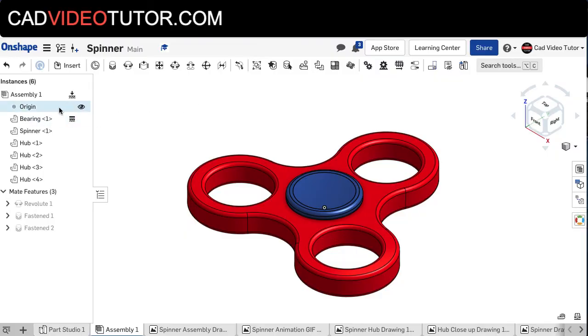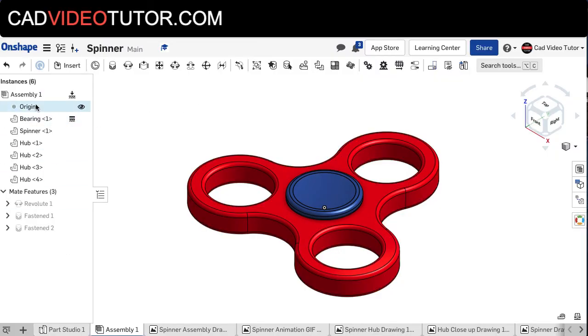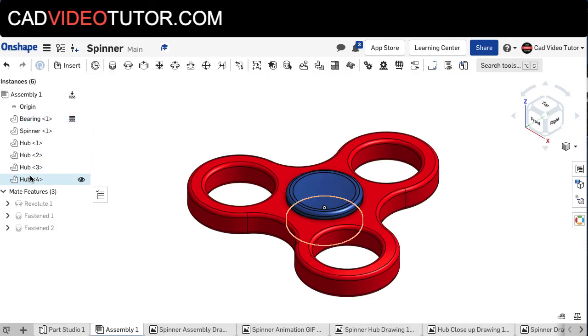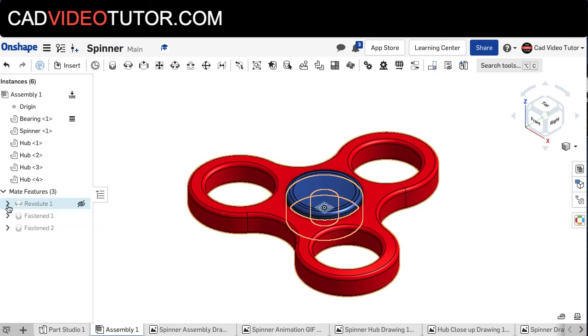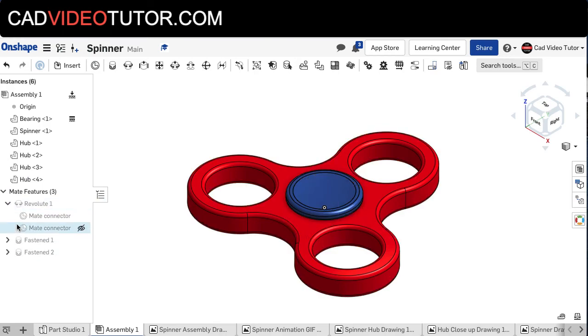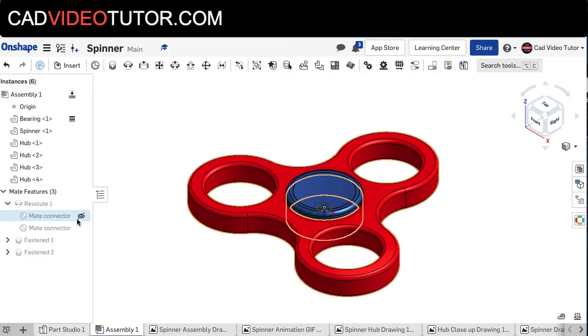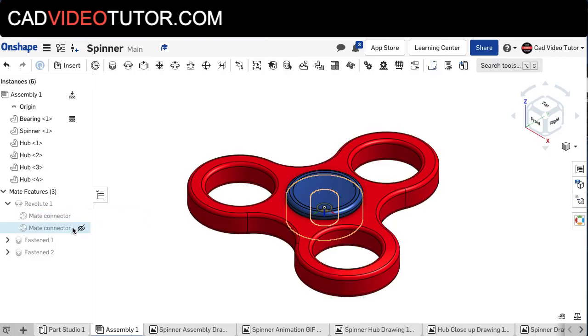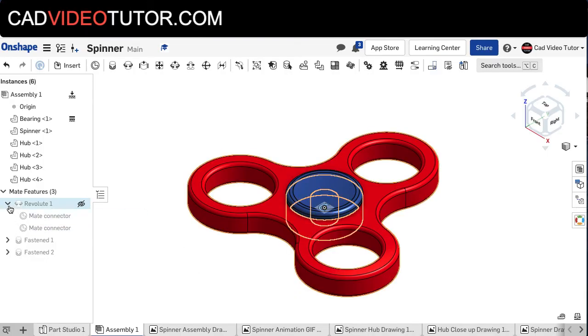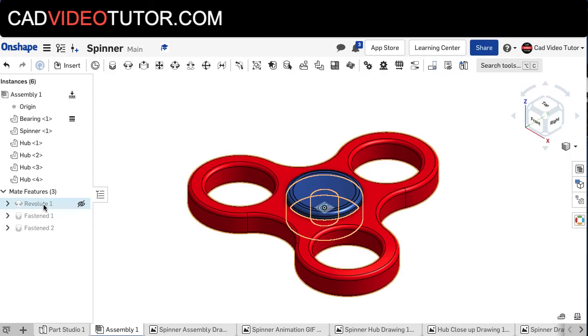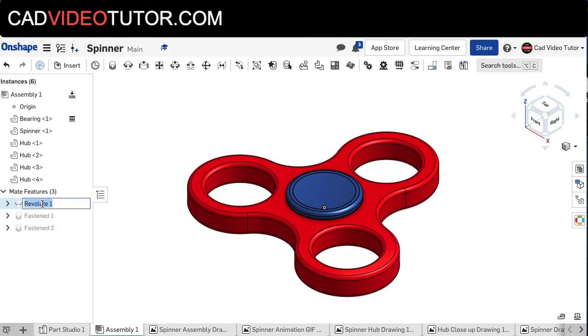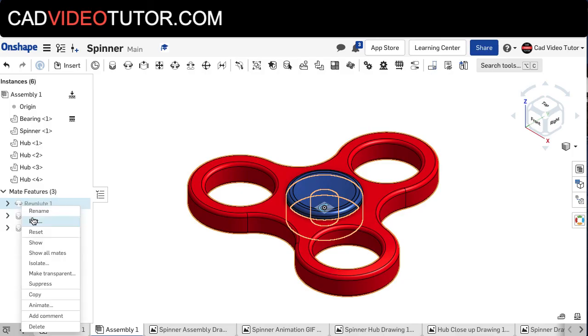Now looking over here in the instance panel, you can see that we have a list of all of the parts that we've inserted during our assembly, and we see a list of each of the mates, including the mate connectors that go inside each mate. Now if you want to animate this to see how it would actually operate, I would go to the mate that still has a degree of freedom, which is the revolute mate, right-click on the revolute mate, and choose animate.